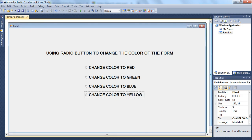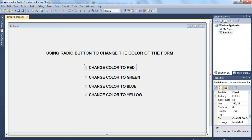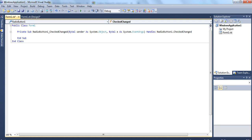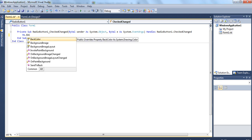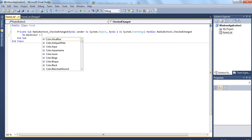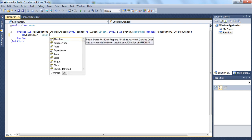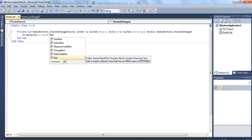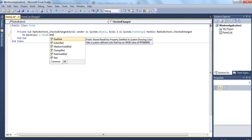Now you can see I have the four buttons. I am going to show you how to change colors using the radio buttons. Whenever you want to write a code on a particular button — when an event has to take place on a click — you double-click on that control. The code window opens for radio button 1, and you write: Me.BackColor = Color.DarkRed.